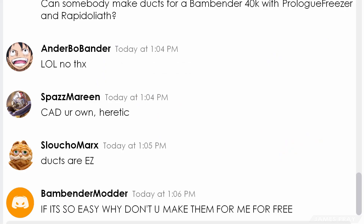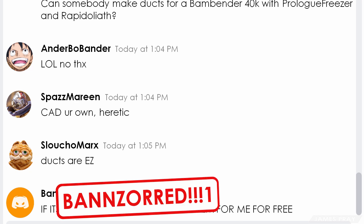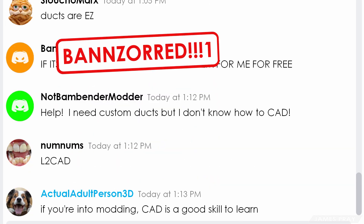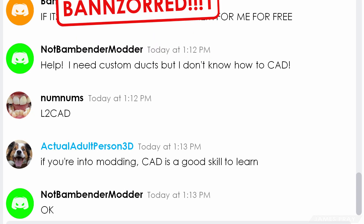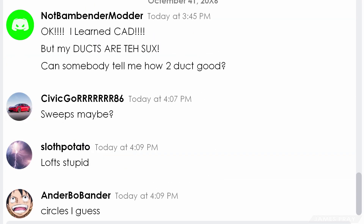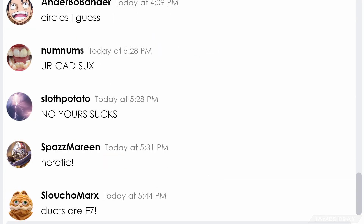You could demand other people's time and effort for free — great choice, for failures! You could protest that you don't know CAD. Okay, fine, but you still need those ducts. Good job, you learned CAD. Now for some expert duct advice.